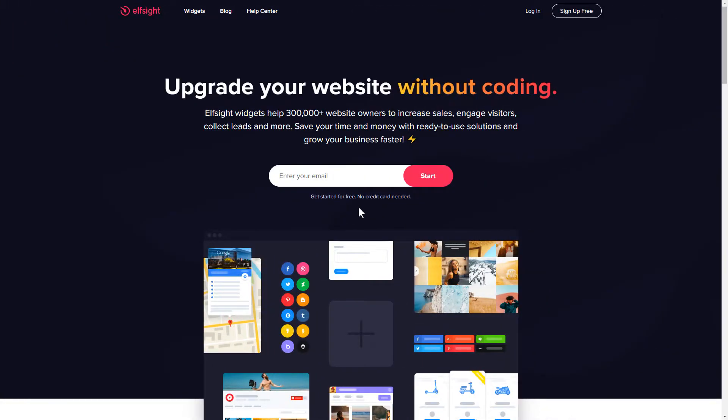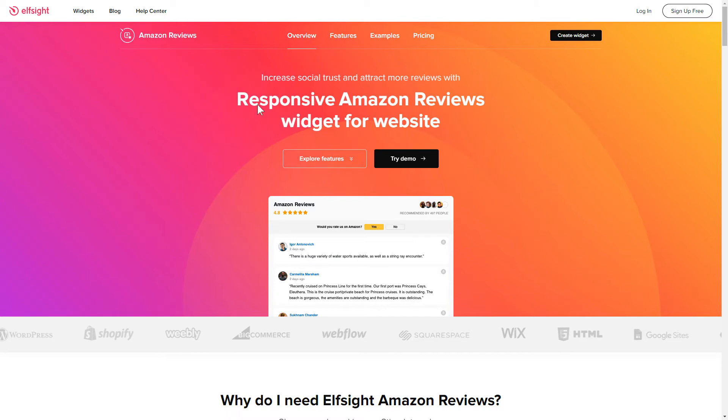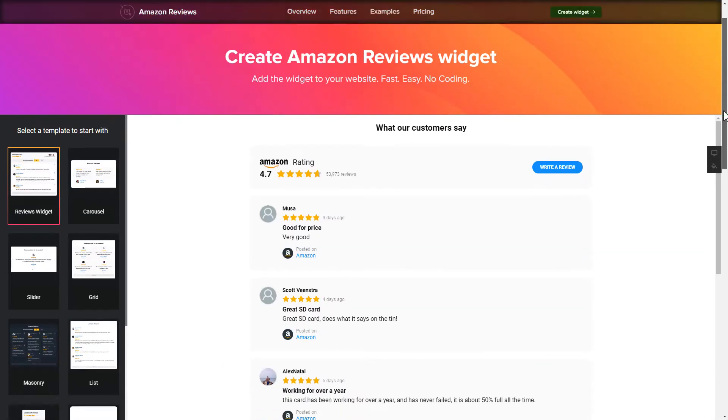First of all, let's go to Elfsight.com and choose the Amazon Reviews widget in the menu list. Click Create Widget. You can find the direct link in the video description.